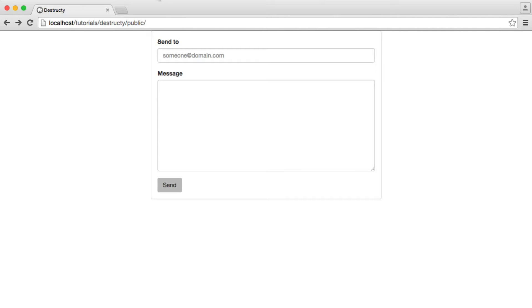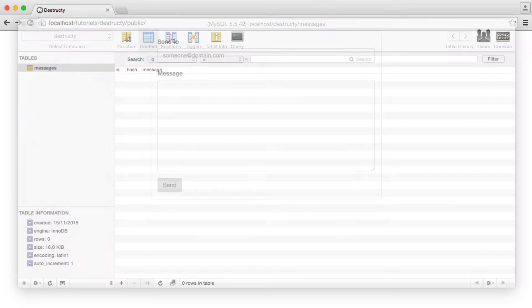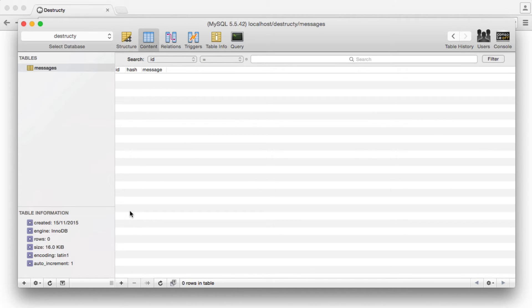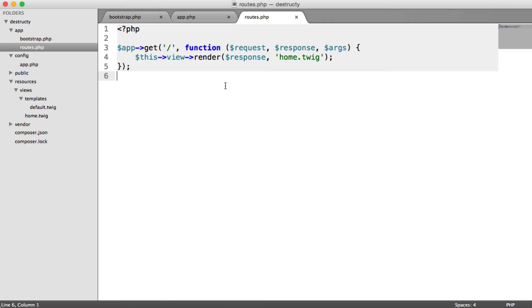We're now all set up to submit this form. We can enter an email address, enter a message, and generate a hash and store the message alongside this. Later on, we can email it to someone, they can click on that link, and we can look up by that hash. But let's focus on just storing this in the database first.